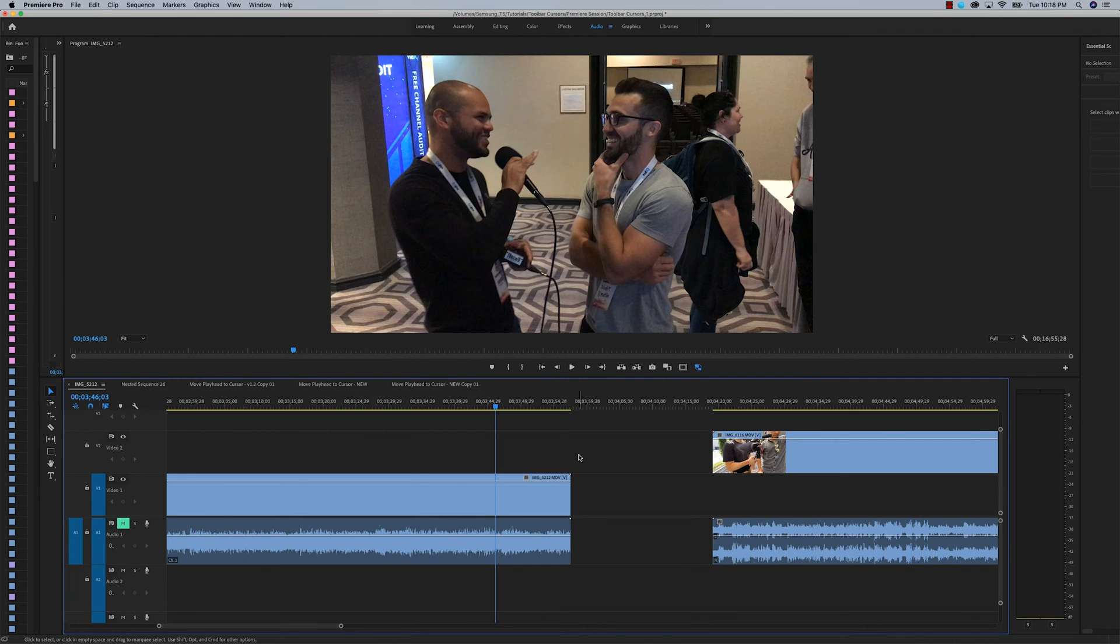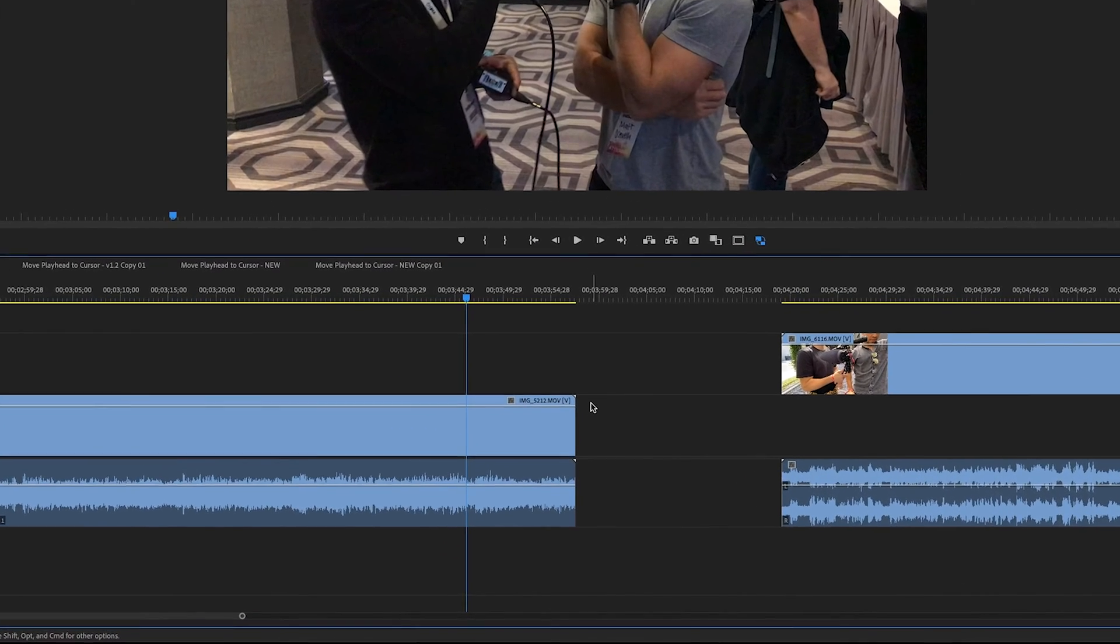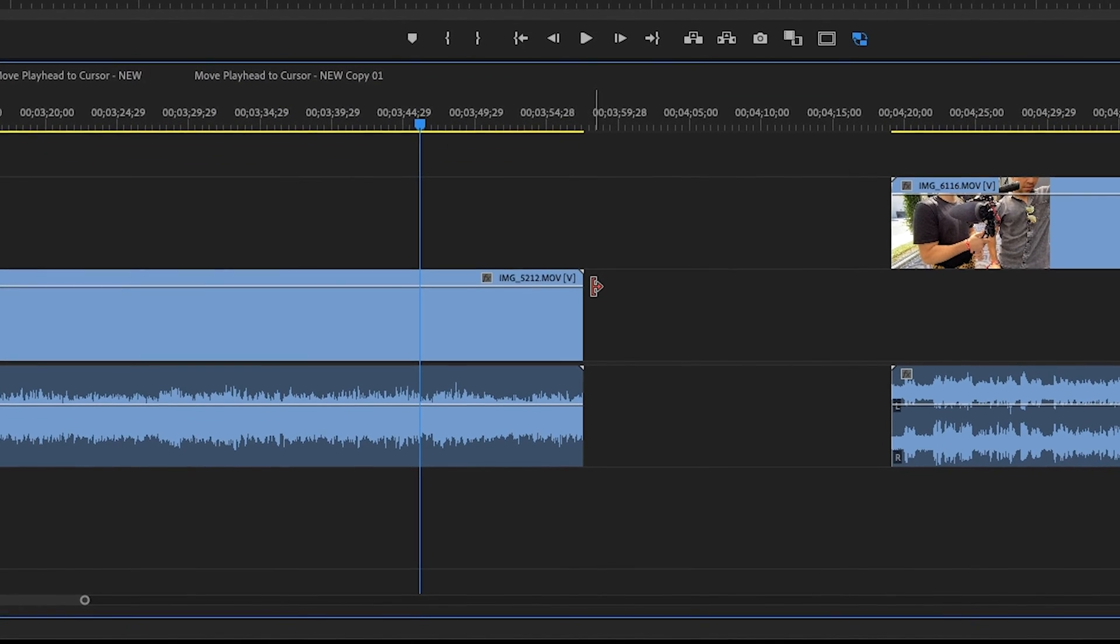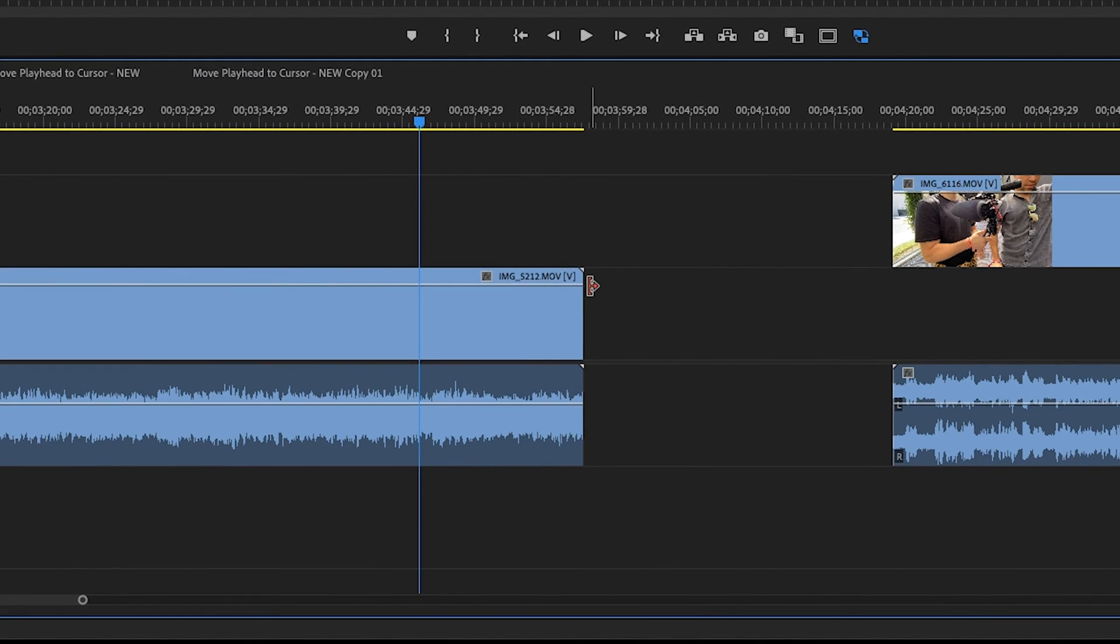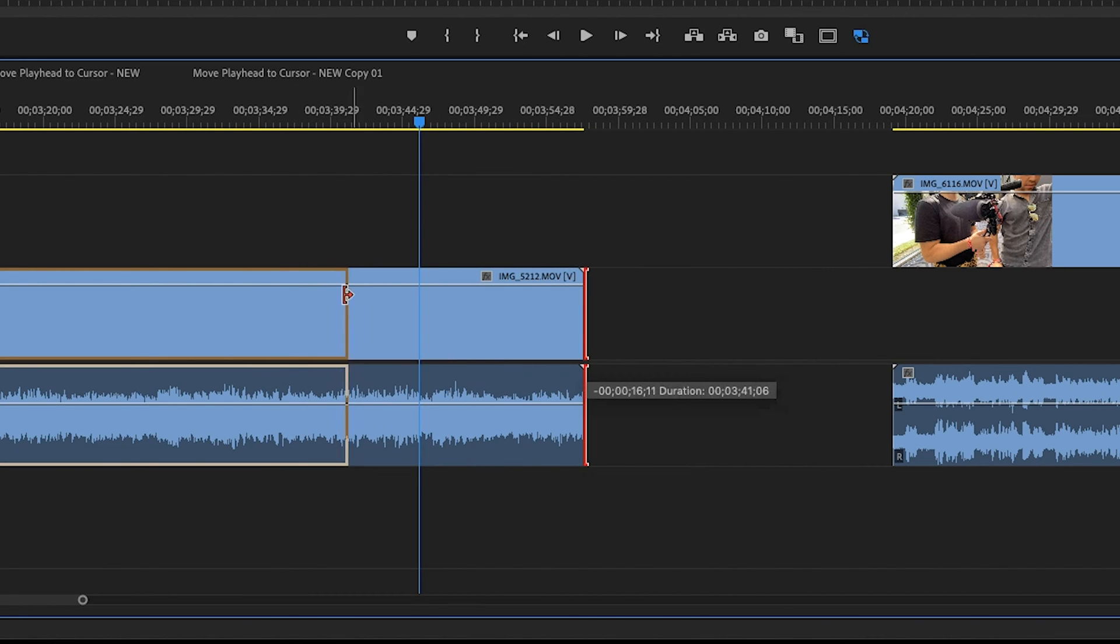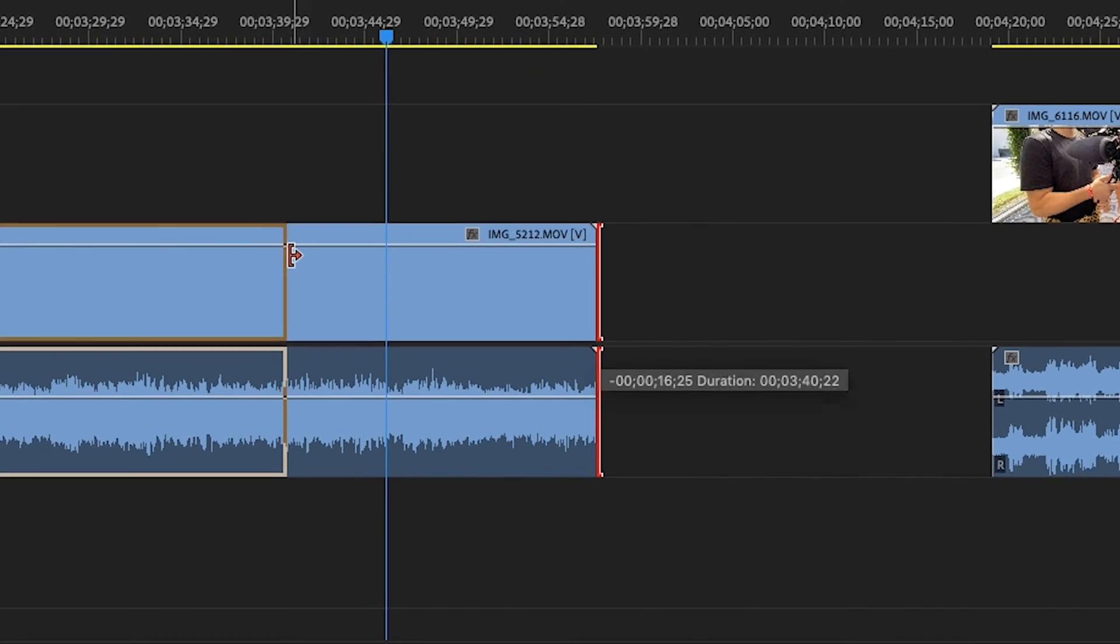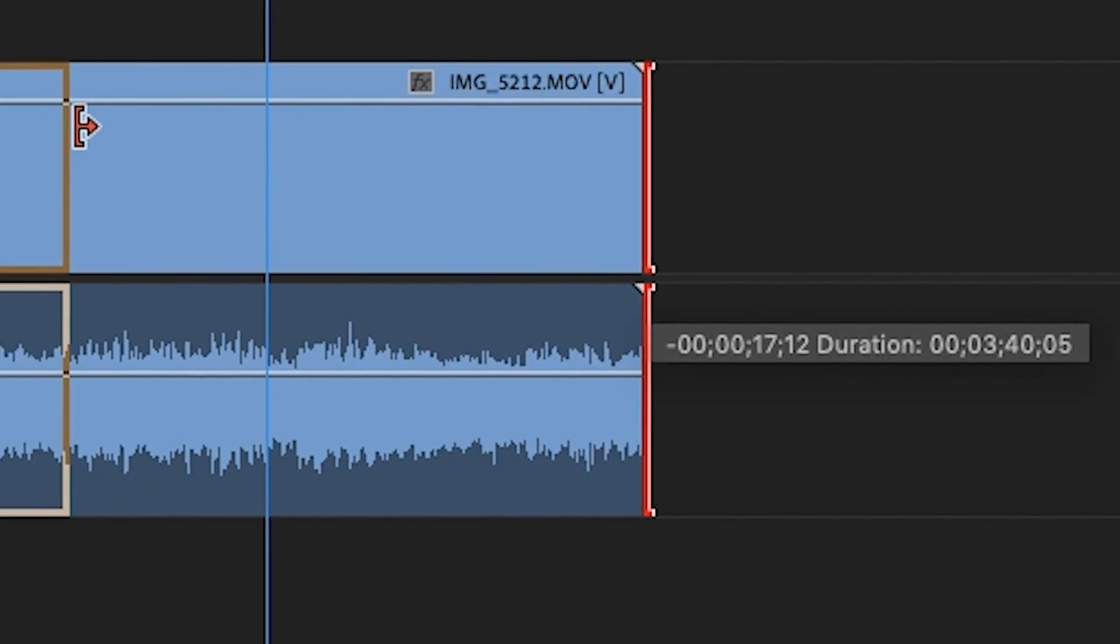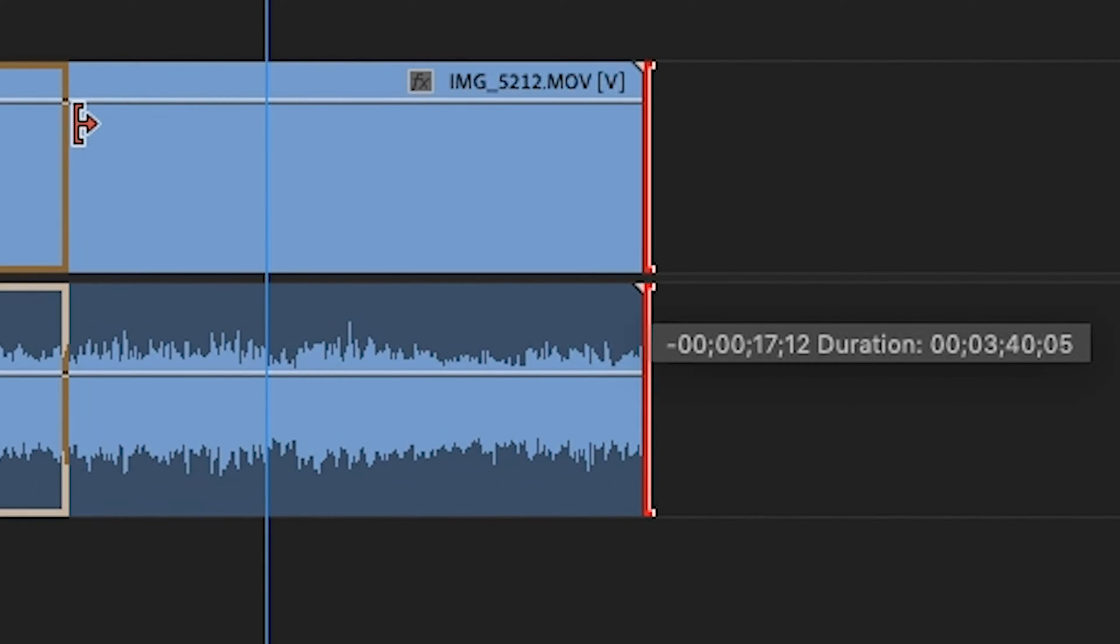With the selection tool, when your mouse comes in proximity of an edge of a clip on the timeline, it will switch over to this red bracket with an arrow in it. With this, you can shorten or lengthen your clip and notice the numbers down here. It's telling you exactly how many seconds and frames you're shortening the clip and the exact duration that the clip will end up being.